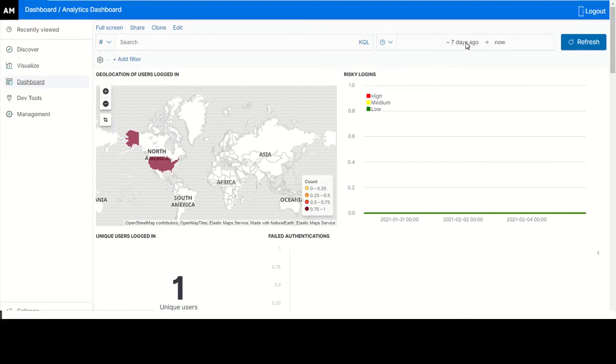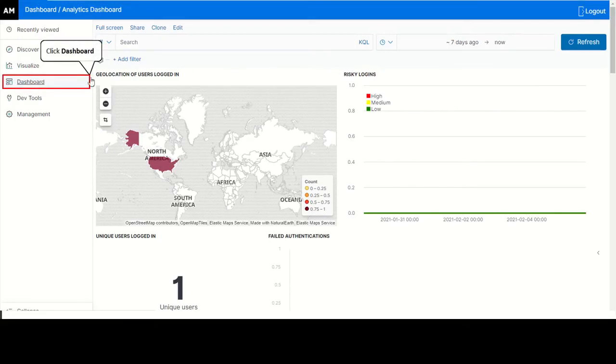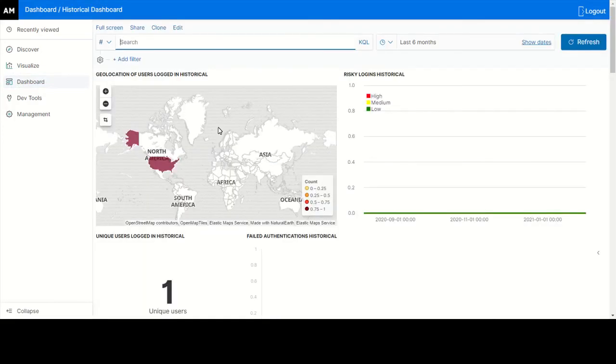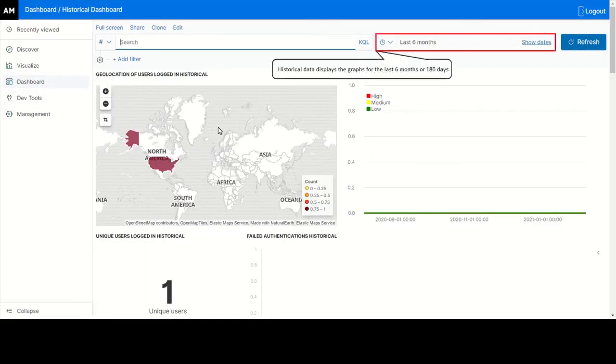When you require the historic data, click Analytics Dashboard. Click historical dashboard and specify the duration in the date range. Historical data displays the graphs for the last six months or for 180 days.